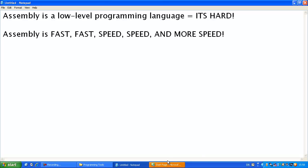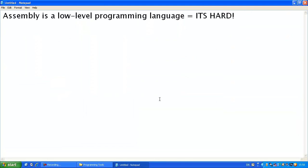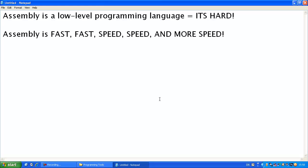What you do with assembly is basically instruction. Now, like this is an instruction. And I'm going to explain to you what that means later. But there's a lot of instructions.